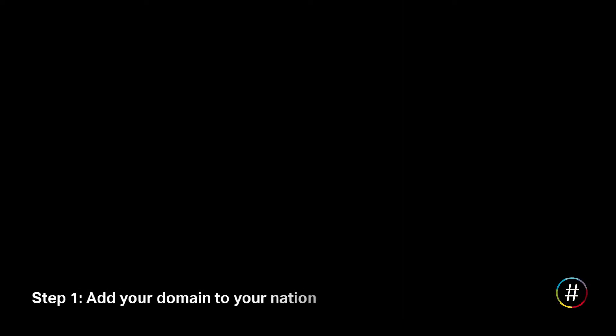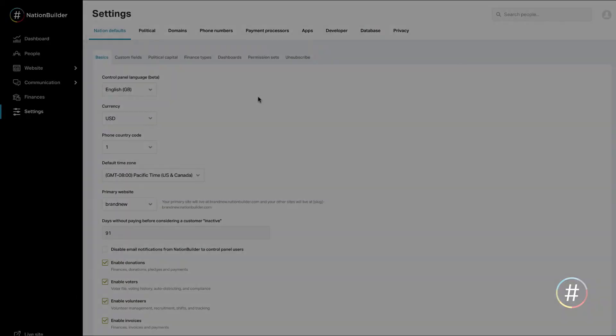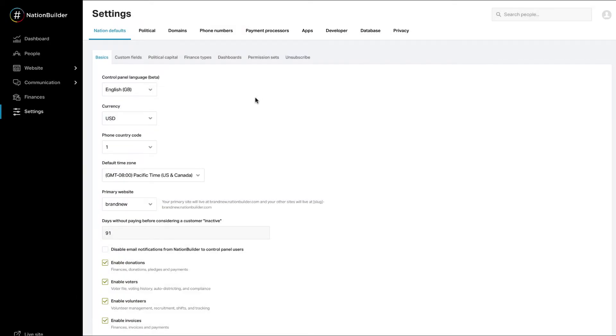Step 1. Add your domain to your nation. It's very important to do the steps in order. By adding your domain to your nation first, you create a place for the domain to land once you point your name server records to NationBuilder.